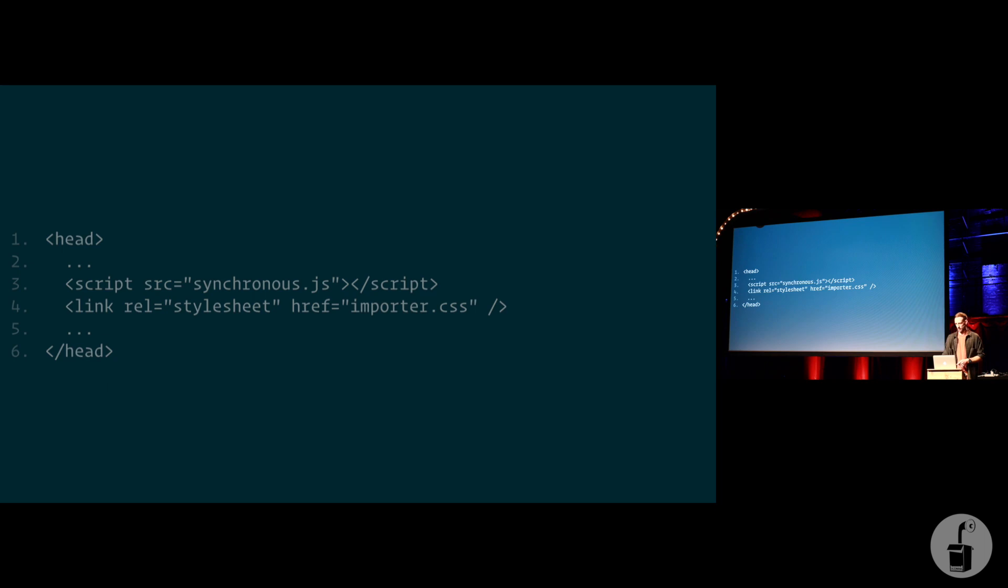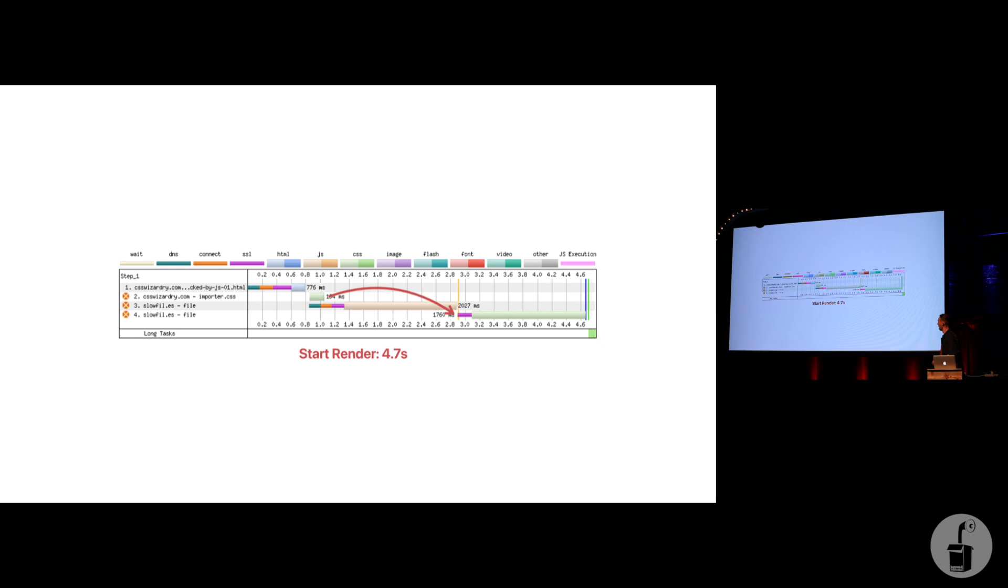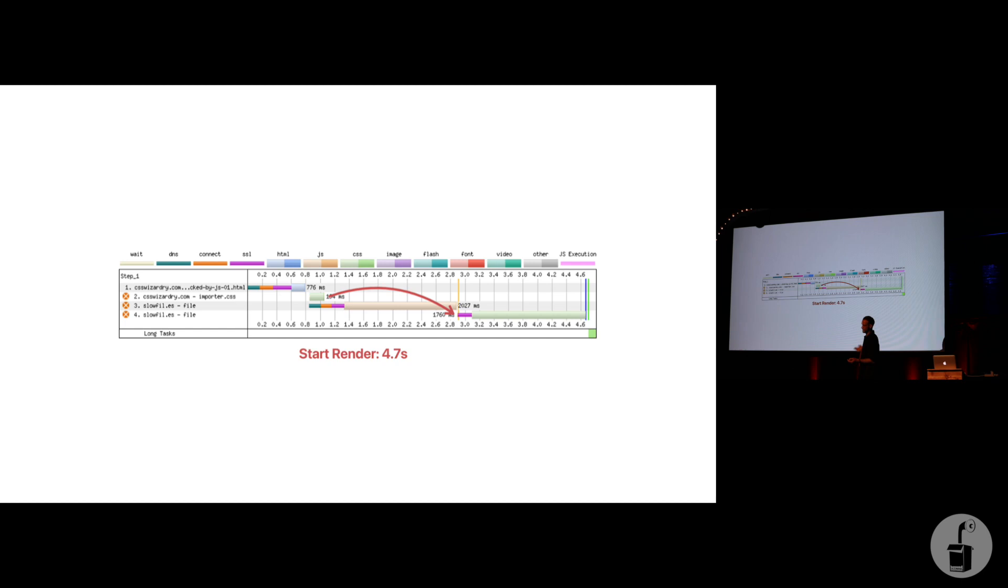So basically, here we've got a synchronous JavaScript file, and the CSS file defined after it simply at import another one. Running this through web page test gives us a really, really interesting phenomenon. Line two was responsible for discovering and downloading line four. Line two is a CSS file that simply contains an at import. But look at the gap. Look at the gap here. That's incredible.